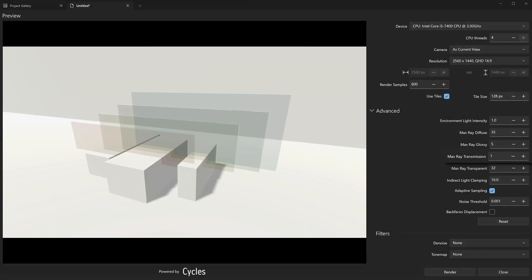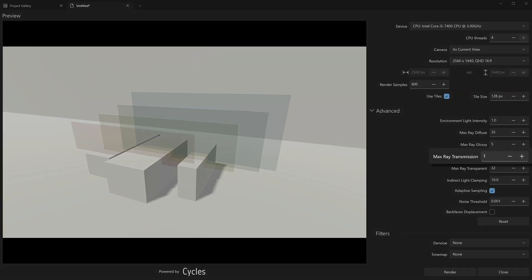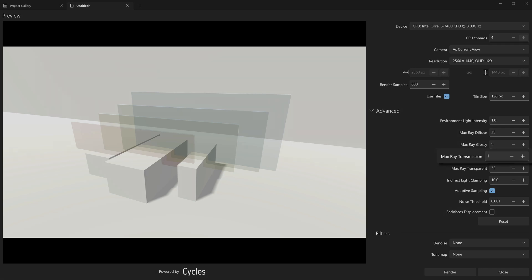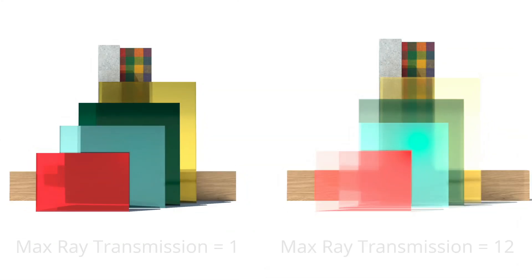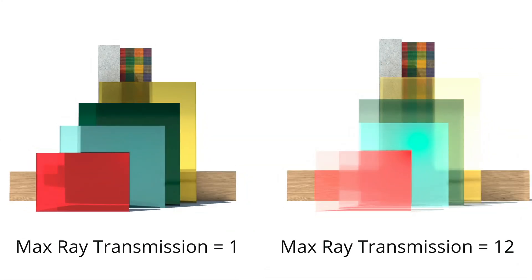The Max Ray Transmission parameter limits the number of times a ray of light interacts with a transparent or refracting material. This is important when working with objects with transparency or those that refract light, such as glass, water, transparent plastic surfaces, etc. Setting the value too low can make the render look unnatural, while higher values may increase the time of rendering without any noticeable improvement in the quality of the image.